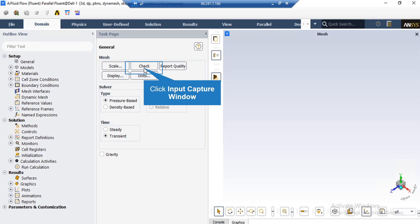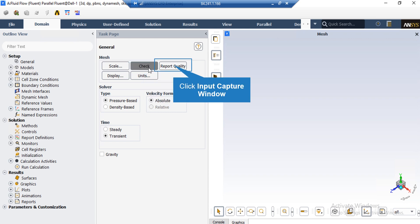So by clicking on the check button, you will see that under the console tab, the fluid software will start to check your mesh for any errors.